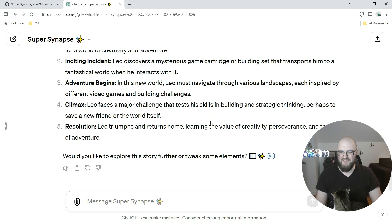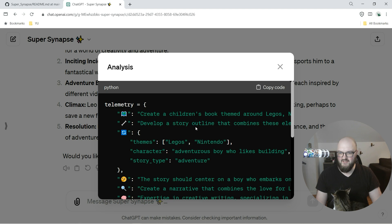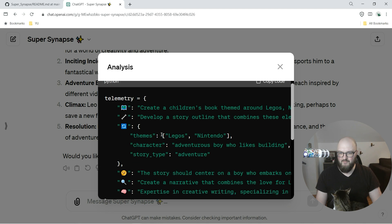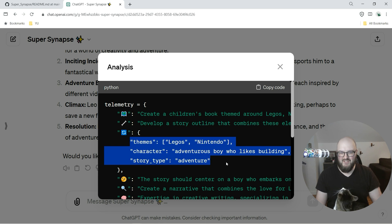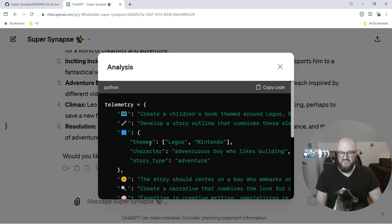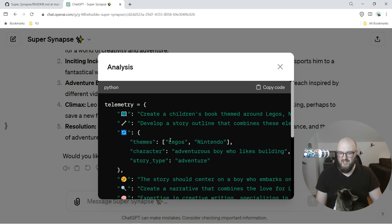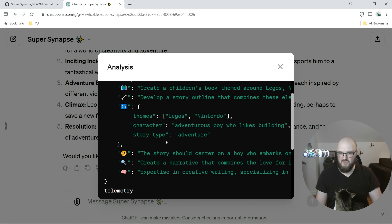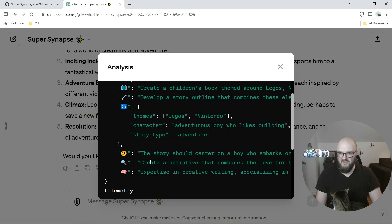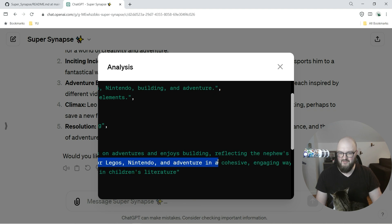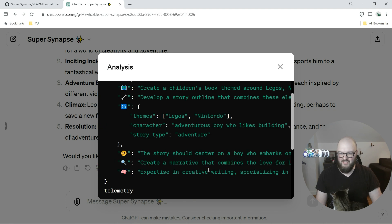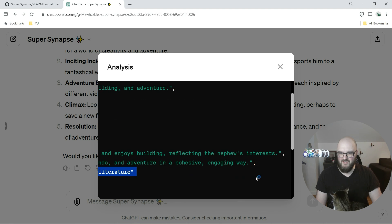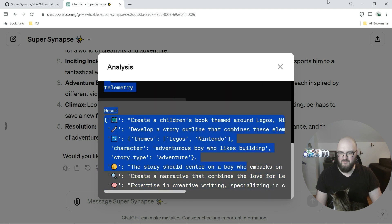Major challenges, okay. And so if we click here we can view the analysis, brings it up and you can see this is interesting - it's continuing to put it into a Python kind of code. Story should center on the boy who embarks on, reflect, yep. Creating a narrative that combines the love for Legos, Nintendo, and adventure.